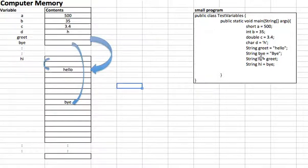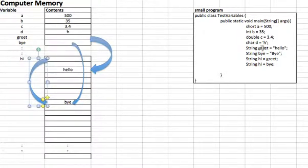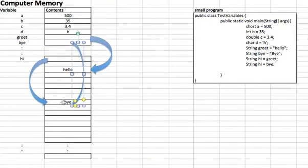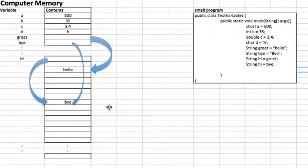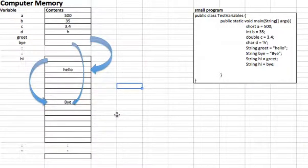Then we have 'string high = by'. At this point we erase the previous arrow and point high to where by is pointing, because high is now equal to by. By is this little arrow that points to that location, so if high is going to be equal to by, then high should point to the same place where by is pointing.